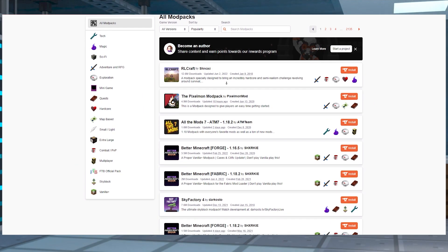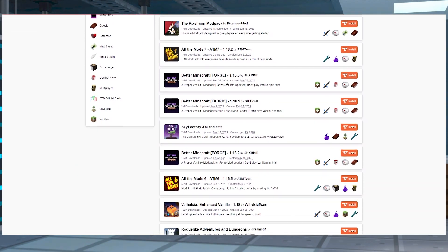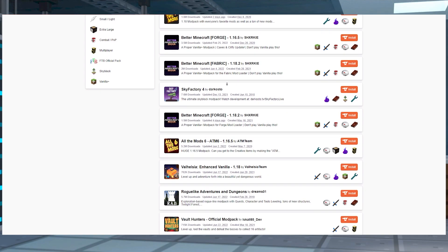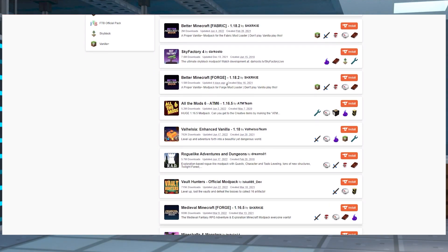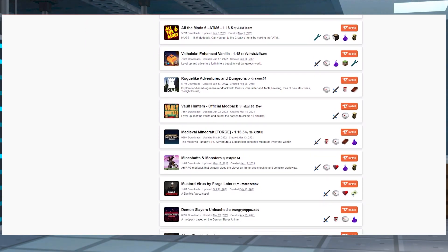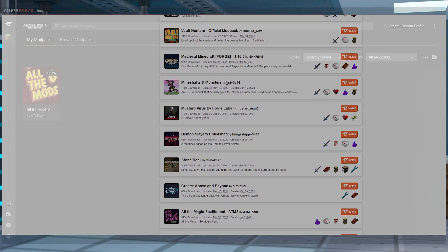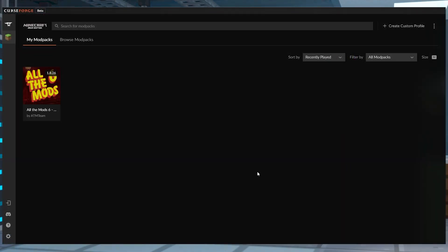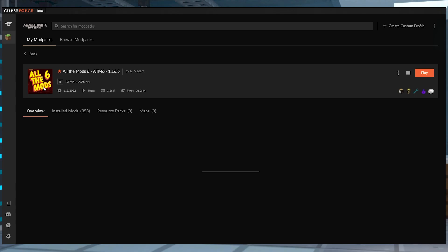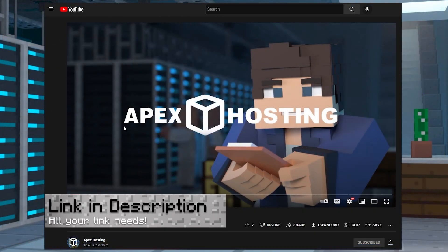When you're thinking about getting a new modpack, there's a lot to choose from. There's so many out there already, with over 2,000 pages on CurseForge alone. So how do you go about deciding which one you want? Well, why not get all the mods? That's what All the Mods 6 is, and today we're covering how to install it.